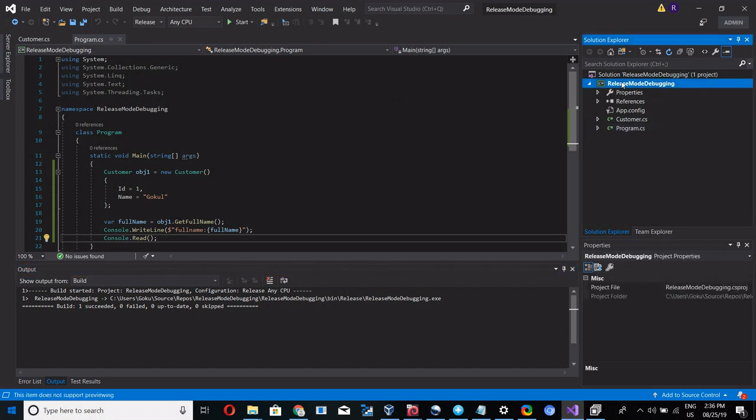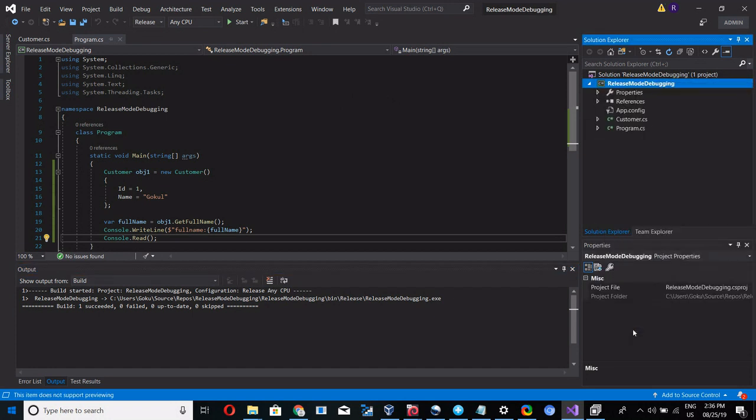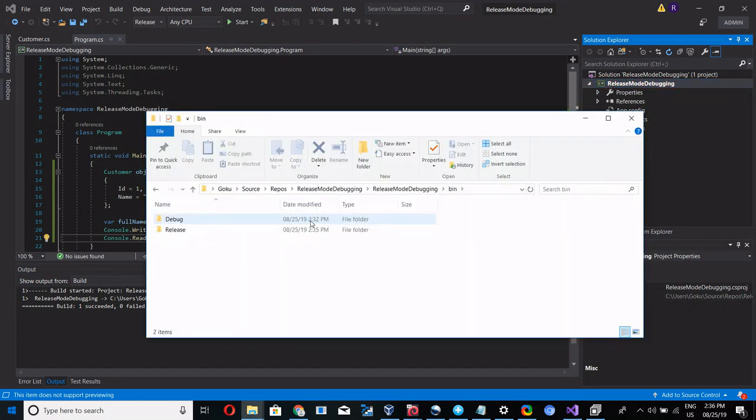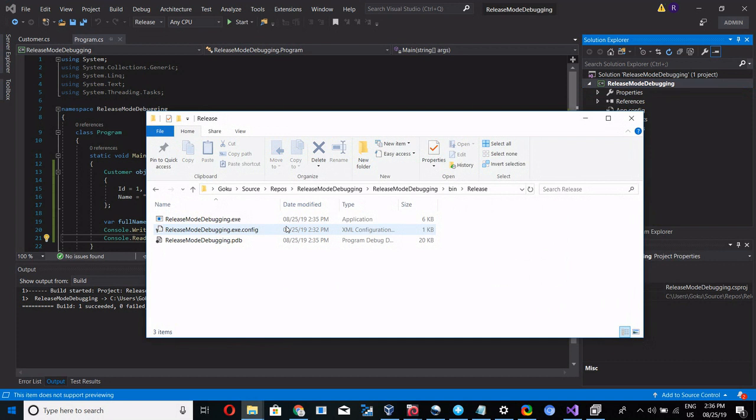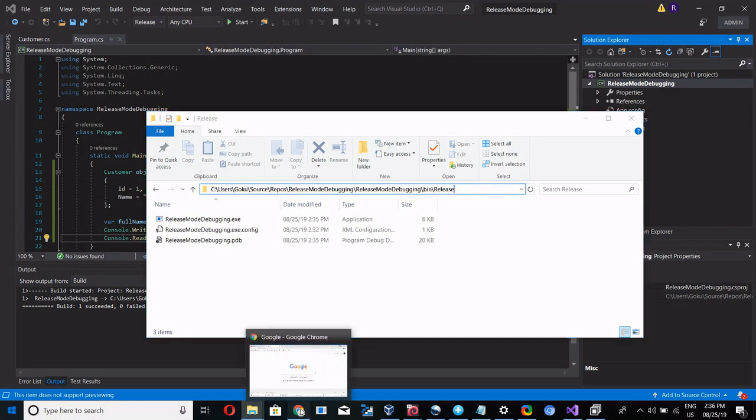Let me go to the location where the project has the release mode: bin, release mode. Okay, this is the exe we are going to debug. This is in release mode. Ctrl copy.